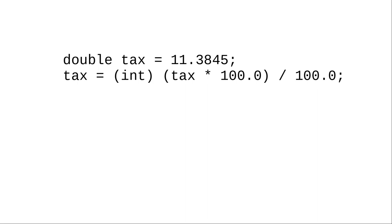For example, in this code, we're taking the tax, which has 11.3845, multiplying it by 100 and converting it to an integer, and then dividing by 100 again.